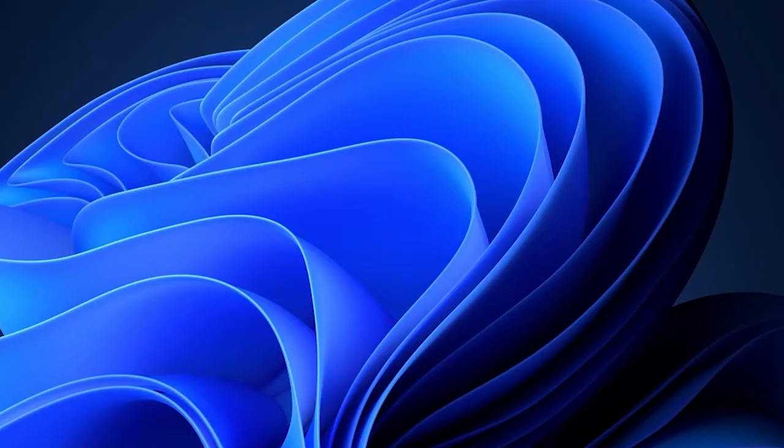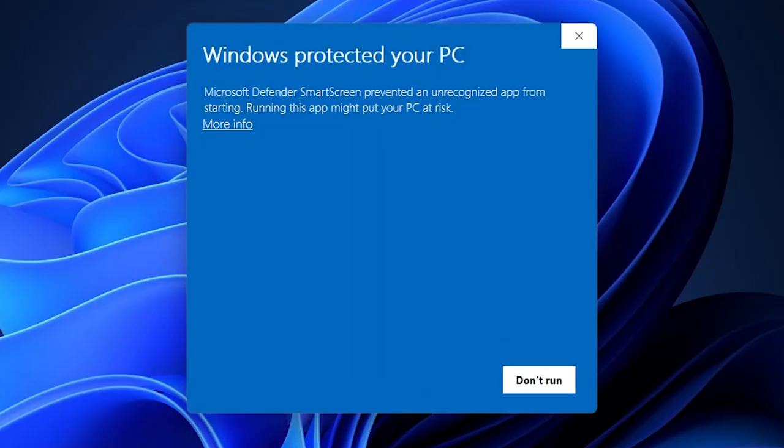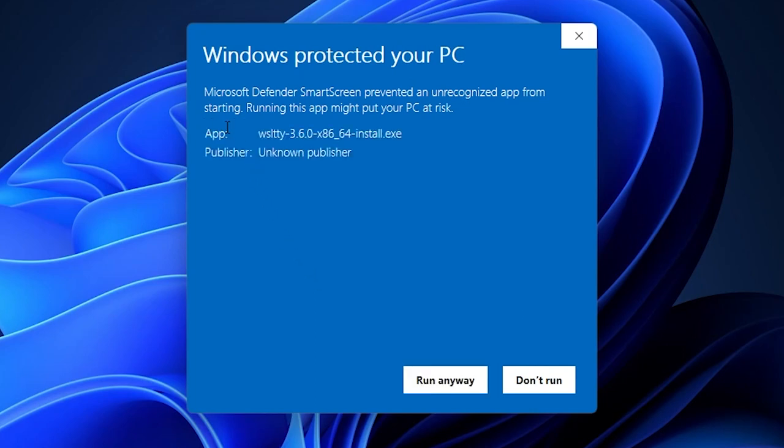Windows ships with SmartScreen and reputation-based protection enabled by default. If you attempt to run an executable that isn't part of its trusted database, you'll see a blue popup to indicate that the launch has been prevented. The manual way for an end user to bypass this is to click More Info and then Run Anyway.